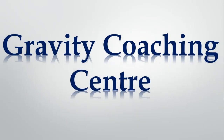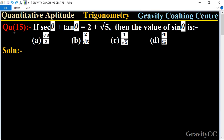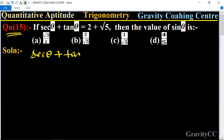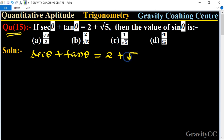Welcome to our channel Gravity Coaching Center, Quantitative Aptitude, chapter Trigonometry, question number 15. If sec theta plus tan theta is equal to 2 plus root 5, then find the value of sin theta. Given: sec theta plus tan theta is equal to 2 plus root 5.